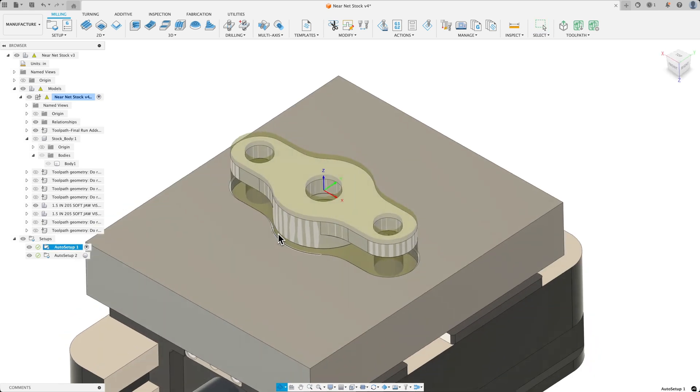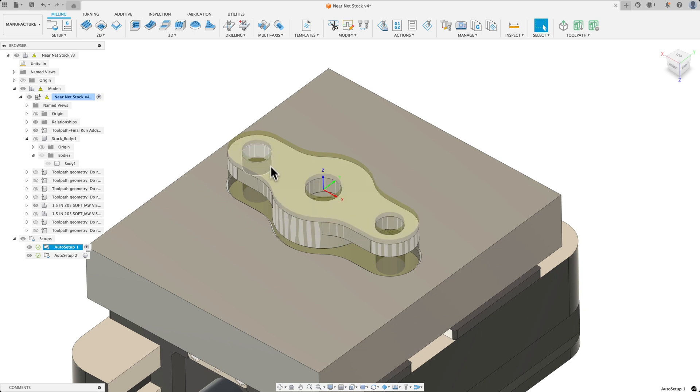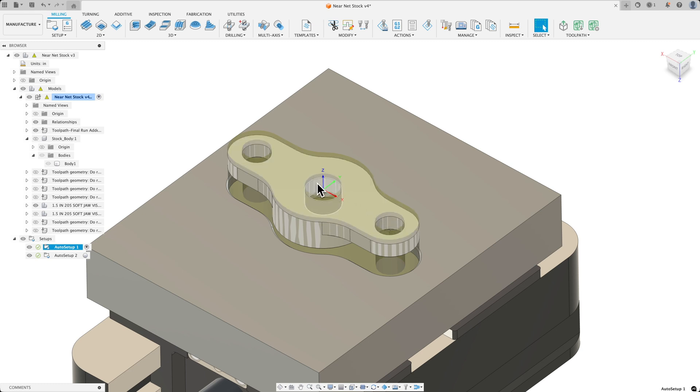Now these holes are right on size. In the case of water jetting, you're usually going to leave probably additional stock to clean up. But in this case, I want to show you the Neonet shape feature.